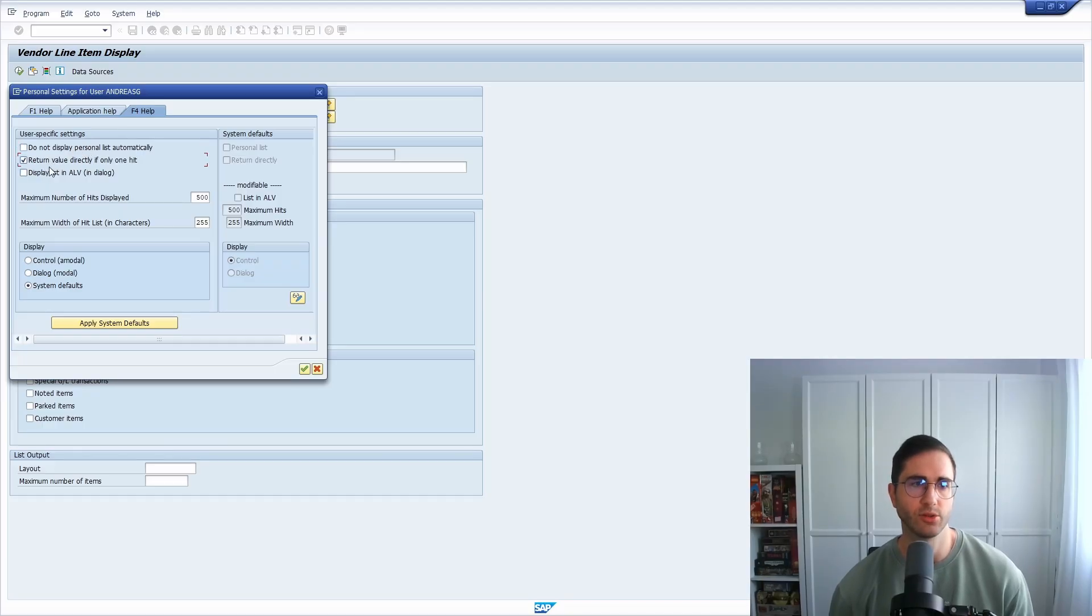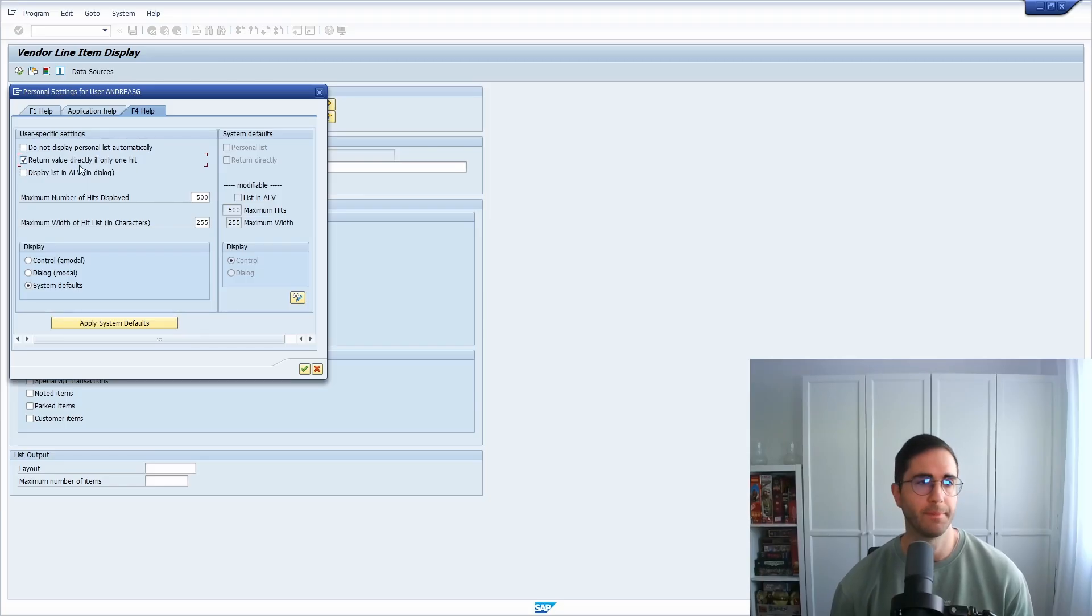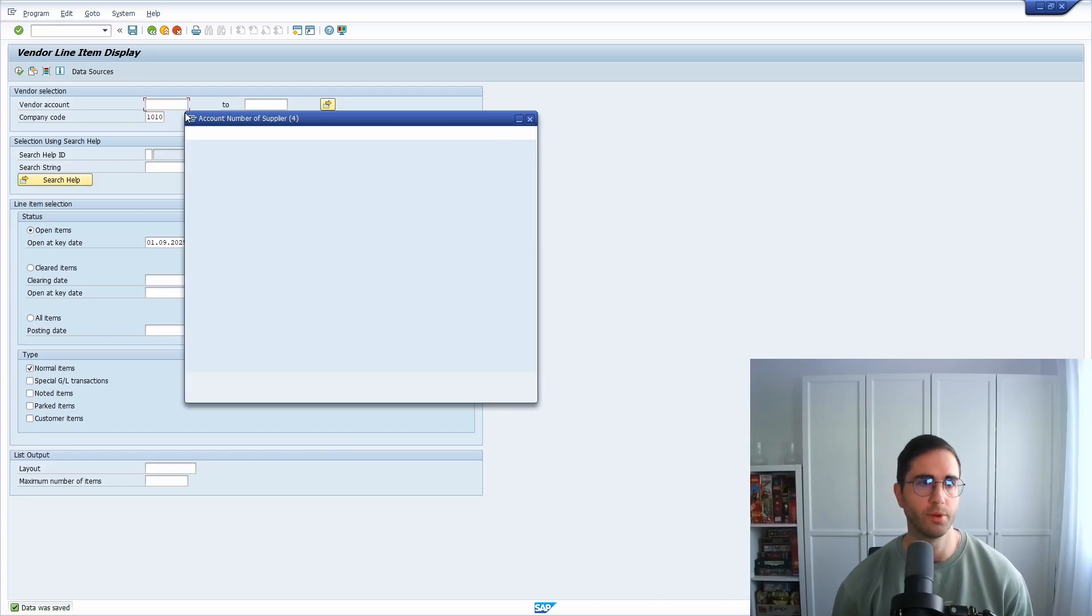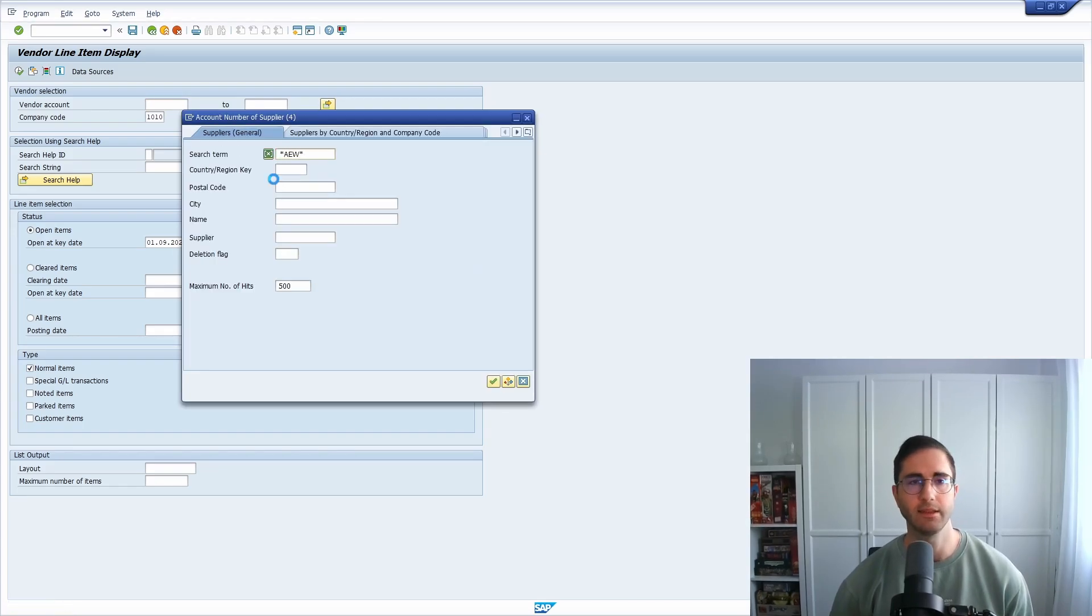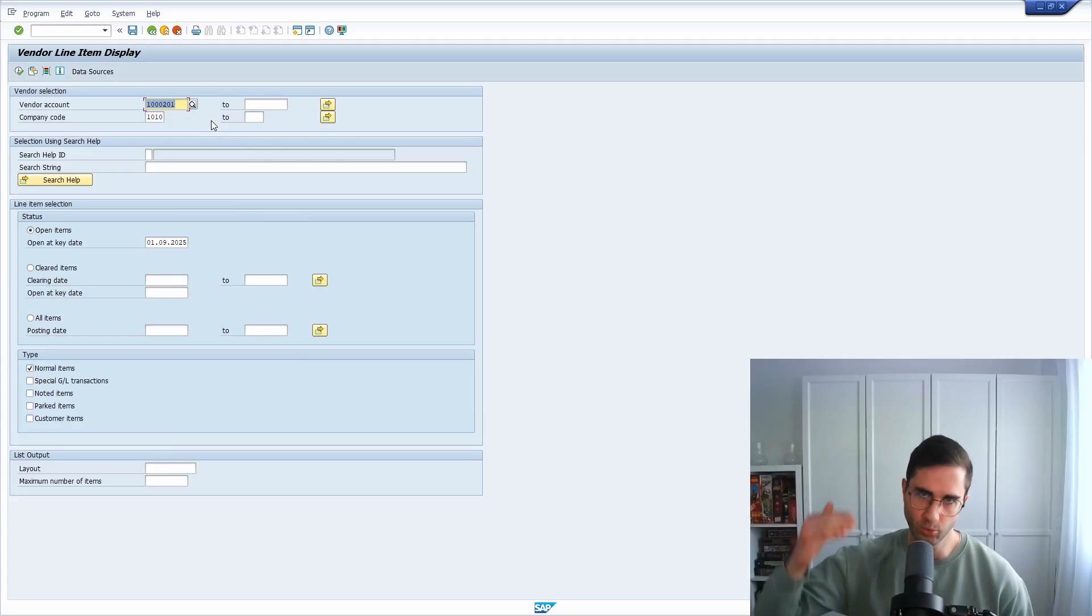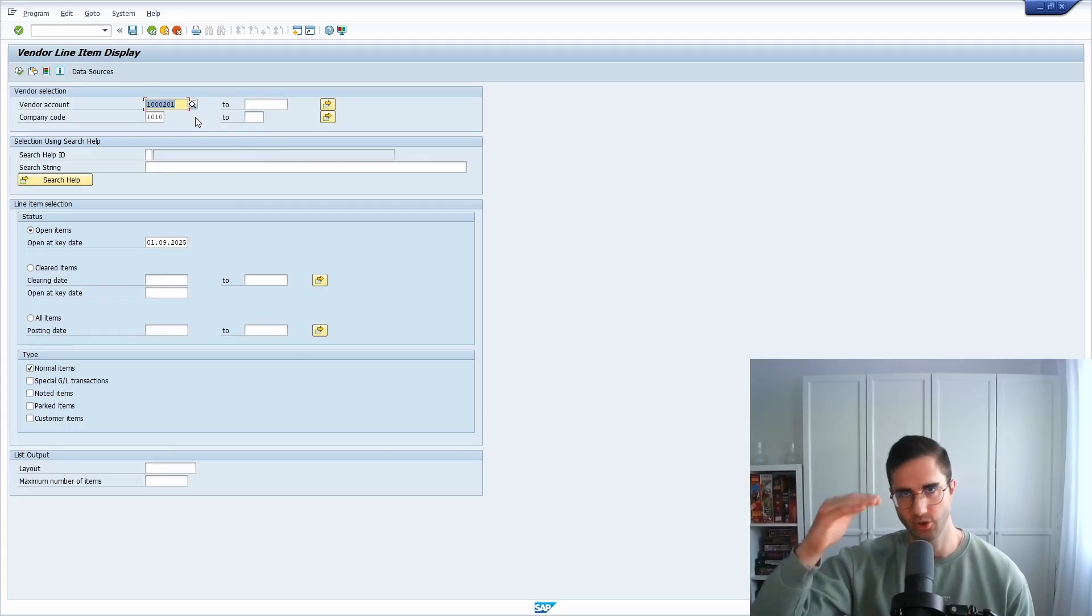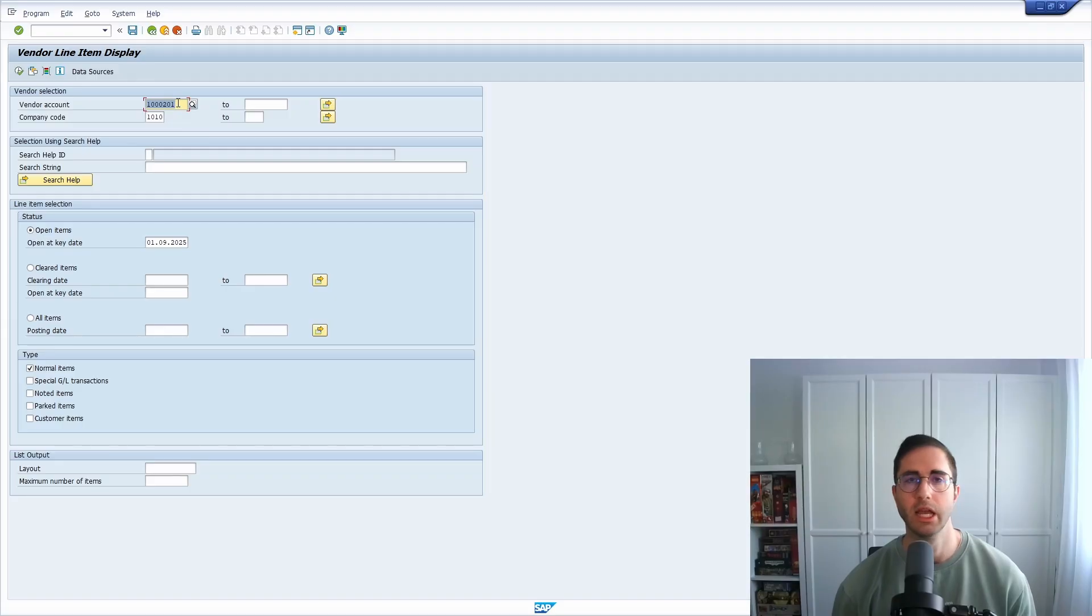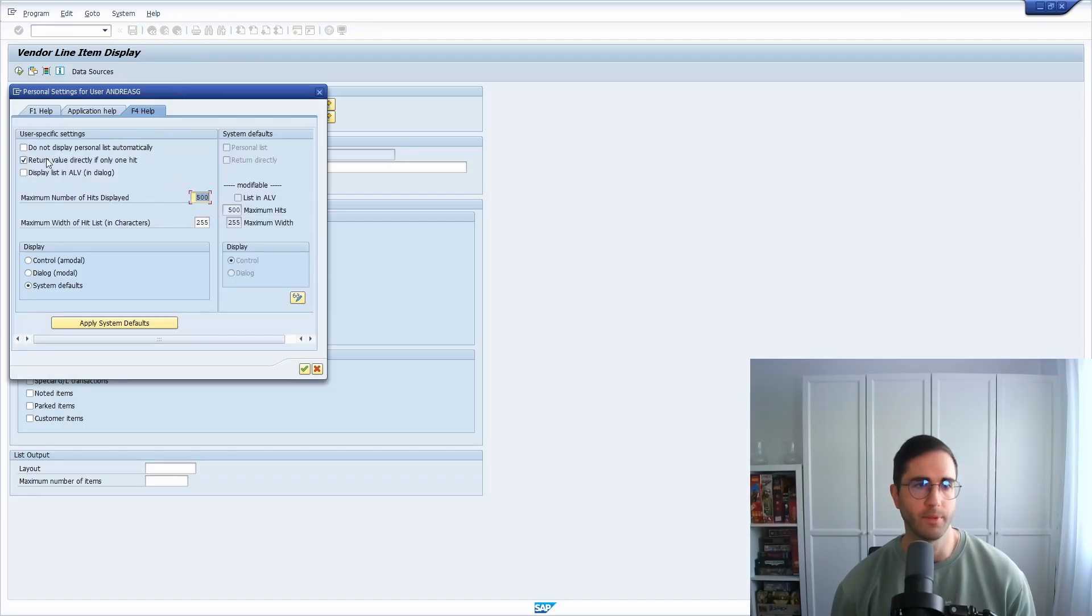So the first one is 'do not display personal list automatically,' so this is the list shown directly. If you select this, then this won't be shown automatically. And what you can do is also 'return value directly if only one hit,' and this is what we've seen. So if we select this, if we once again go within here and do our AEW, then you will bypass the step of showing you all the list and double click, and you can directly propose it within here.